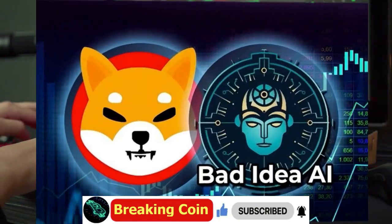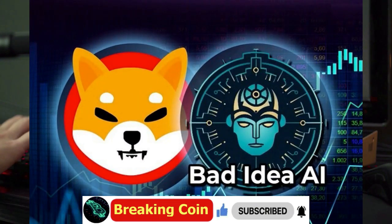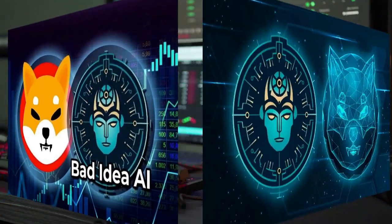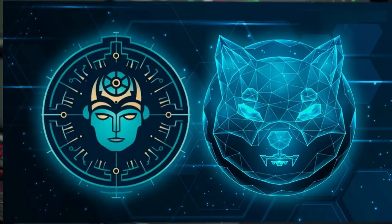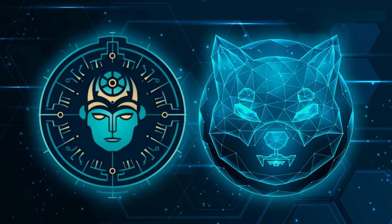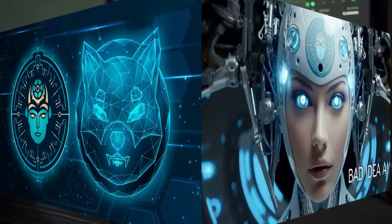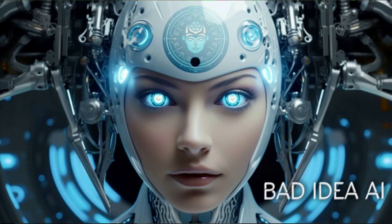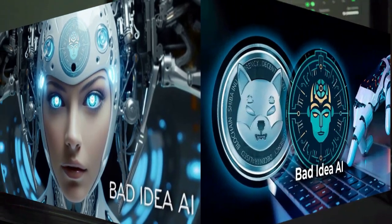Also, if you have not yet bought a Shiba Inu partner artificial intelligence token Bad Idea AI, you can buy Bad Idea AI token with a 10% commission discount by clicking the link in the description section with a credit card or debit card.